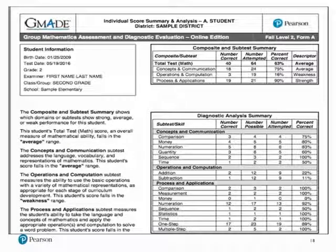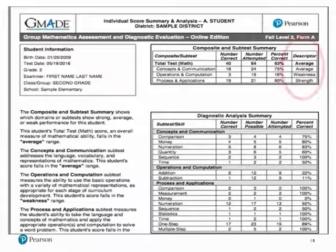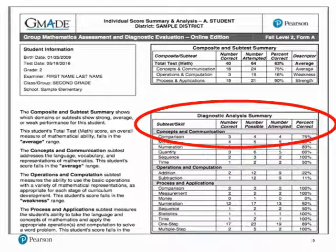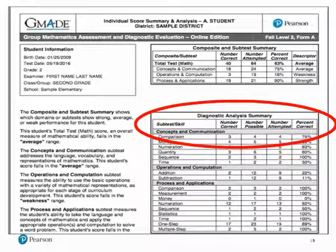This is an example report of the Individual Score Summary and Analysis Report for GMADE. It shows which domains or subtests show strong, average, or weak performance for a particular student under the composite and subtest summary section, and provides more information about a student's mastery of specific math-related skills under the diagnostic analysis summary section. Viewing the specific domain, for example the math skill domain of operations and computation, a student demonstrating a score that is below average — the percent correct shown in the diagnostic analysis may help identify which specific skills may require further instruction to help improve overall mathematical ability.